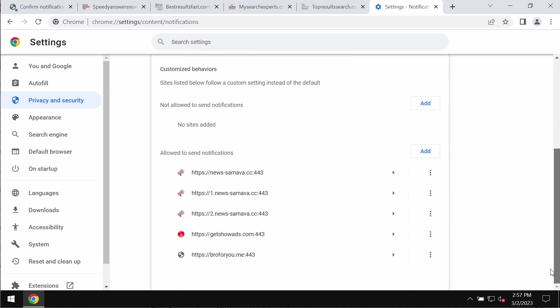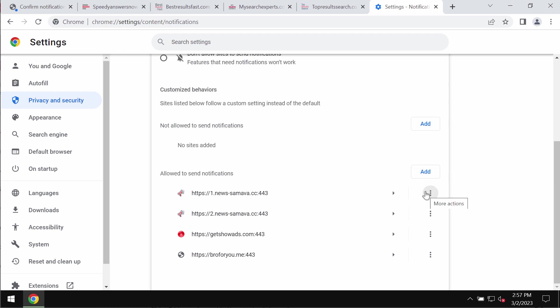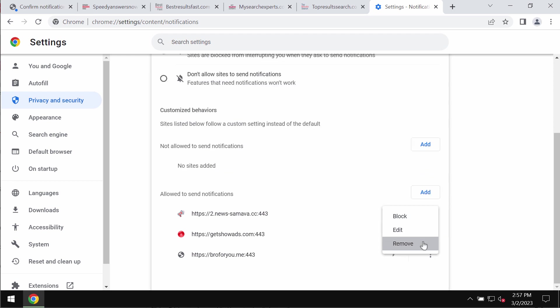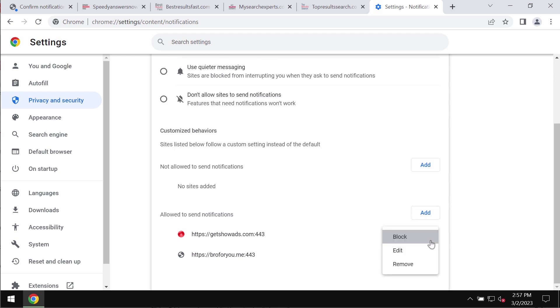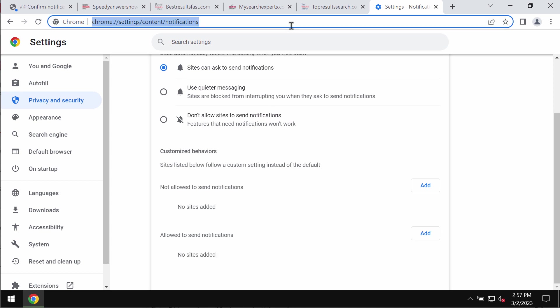Research the websites allowed to send notifications and remove any malicious sites if you find them on the list. Carefully one by one get rid of them.